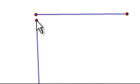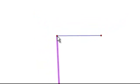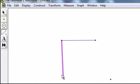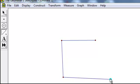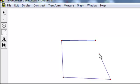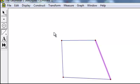And notice when one point gets close to the other, it becomes blue. If you release then, those two points will coincide. So they won't be next to each other, they will actually be the same point. So doing that four times, we now have the whole quadrilateral shape created.